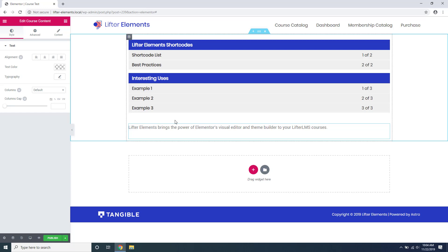Lifter Elements widgets placed on a lesson template will also understand which course they are in. So if you place a widget with course data on a lesson template, it will automatically display the information of the course that the lesson is in.